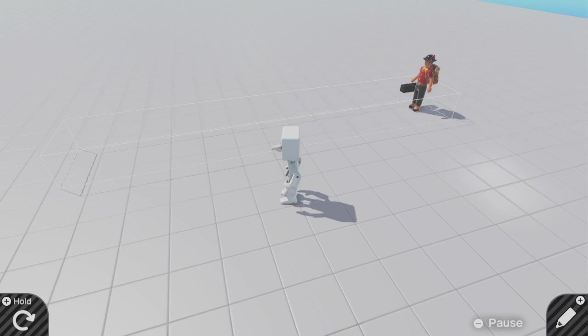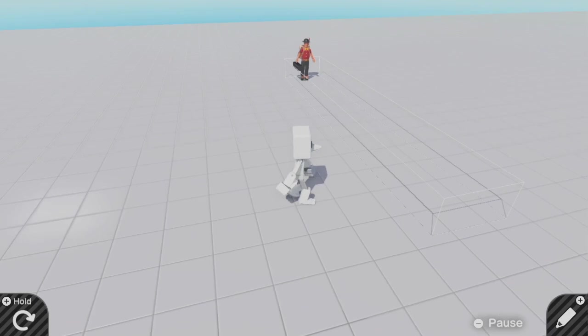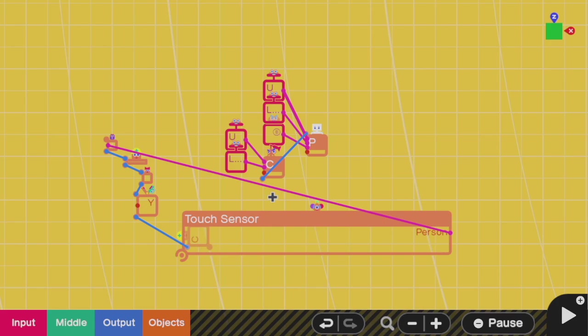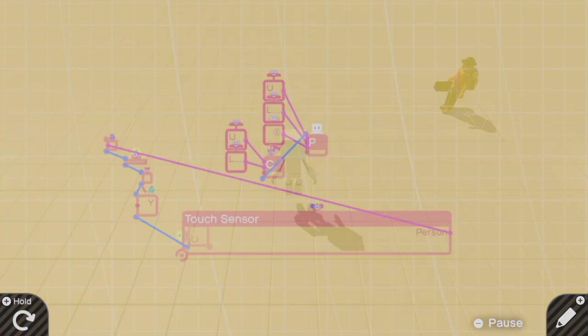Remember, you don't always need a 5,000 IQ aimbot for your levels. Sometimes it's good enough to make a launcher that's connected to a touch sensor, so that whenever the player walks through the touch sensor, then it'll aim at them. Kind of like a tripwire trap.